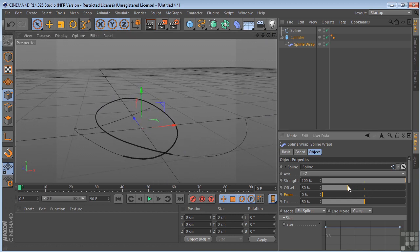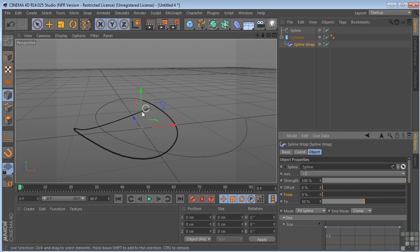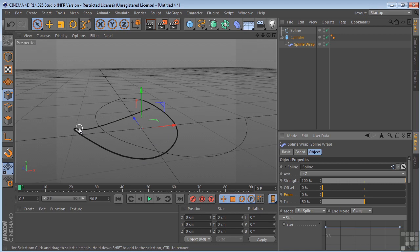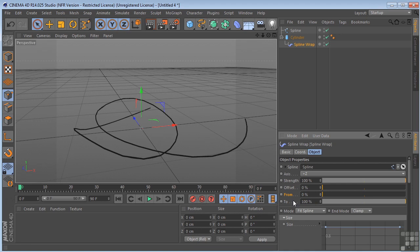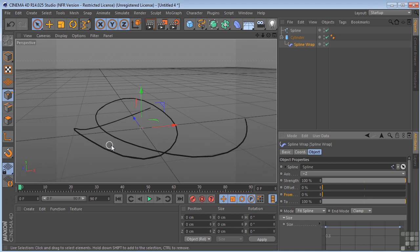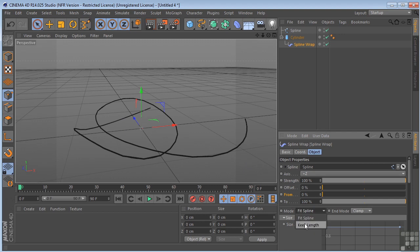So if we take this back to zero so we can get a better idea of what we're looking at here. So now at zero to 50%, the cylinder is only being deformed over 50% of the spline. If I change the two number to 100%, then you can see now it's being deformed over 100% of the spline. So let's take that back to keep length.